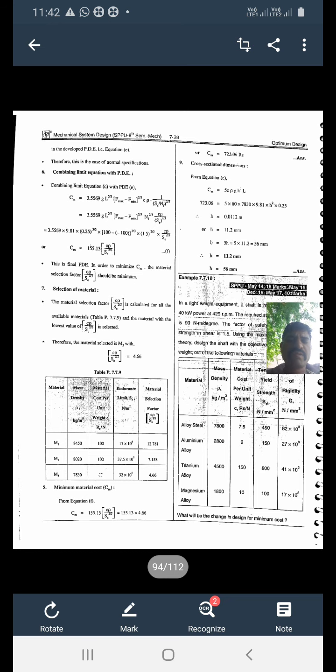Before going on to this lecture on optimum design, we have already seen the theory as well as some numericals on unit number six, optimum design. You will get one numerical question for ten marks in the examination. Today we will solve some SPPU asked questions from previous examinations.